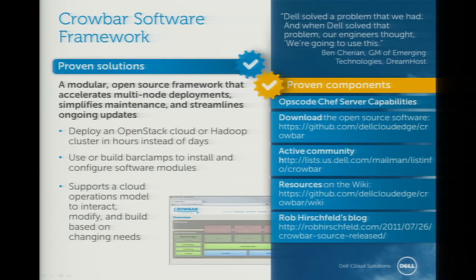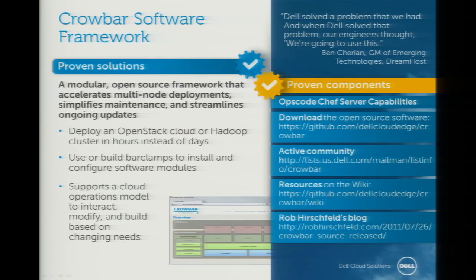So what is Crowbar? Basically, Crowbar is a modular open source framework that helps you bring up your cloud infrastructure. It does everything from the networking infrastructure to the operating system laydown, to the BIOS, to the RAID configuration, to laying down the workload framework — in this case OpenStack — so it can deploy Nova, Glance, Keystone, all of those various components, and puts them all together in a single component.